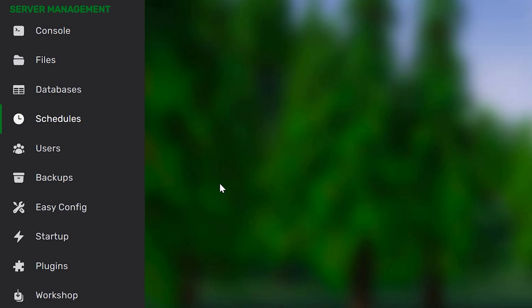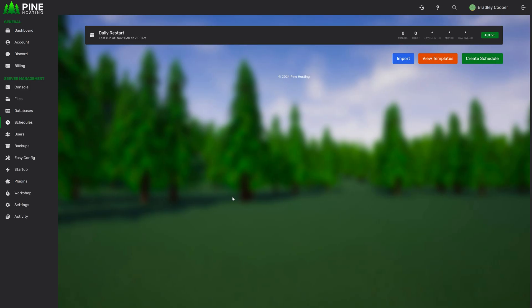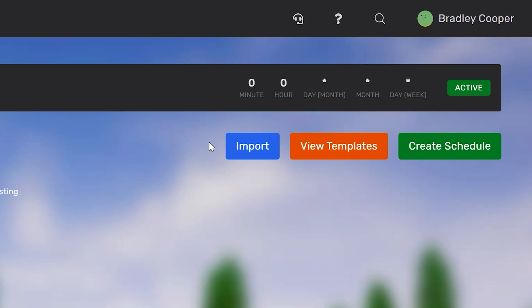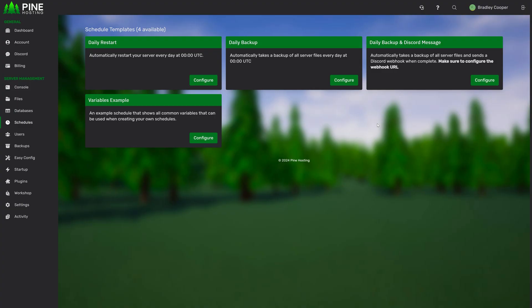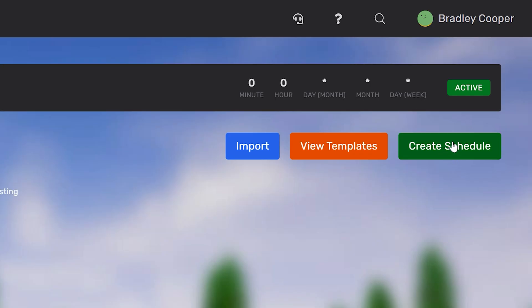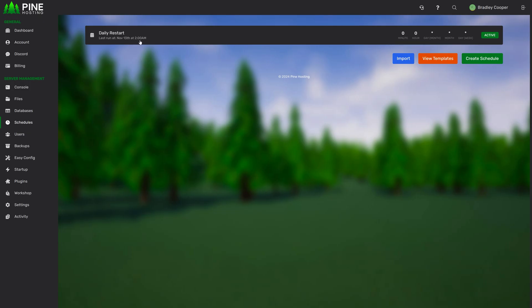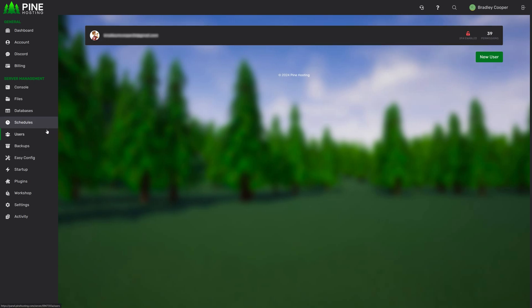We then have the schedules page. This is probably the most powerful page on the panel. This allows you to create schedules to do daily restarts, automatic backups, etc. You can import your schedules from a file. You can view our list of templates and you can also create your schedule. Obviously if you click on the schedule, you'll be able to edit all the settings about it.